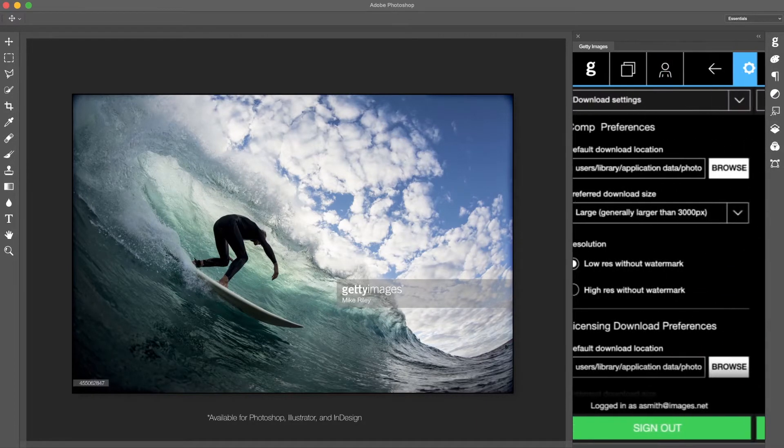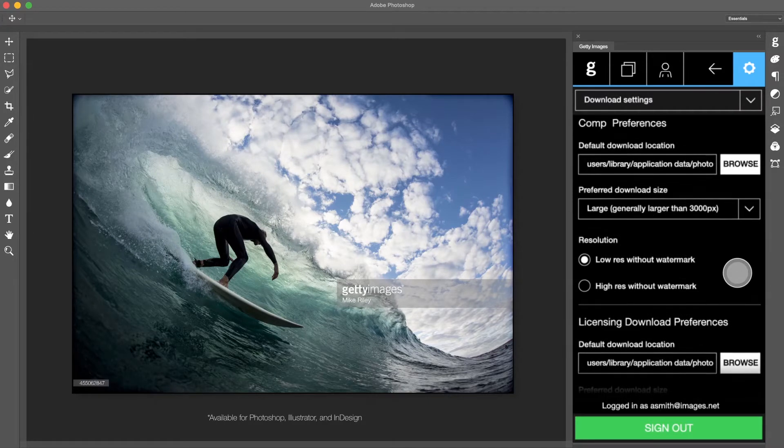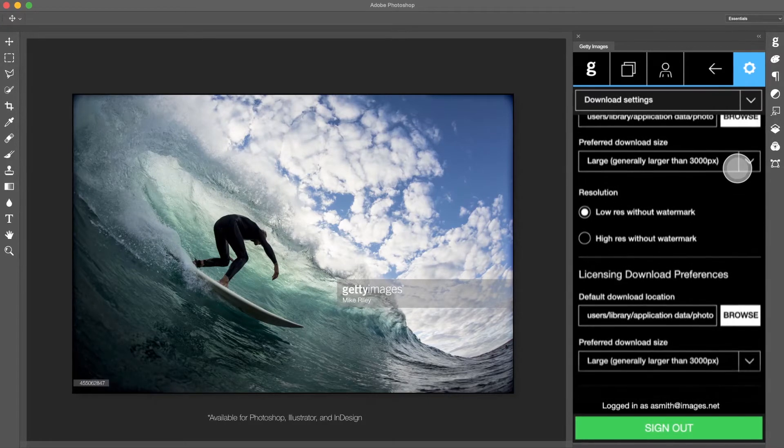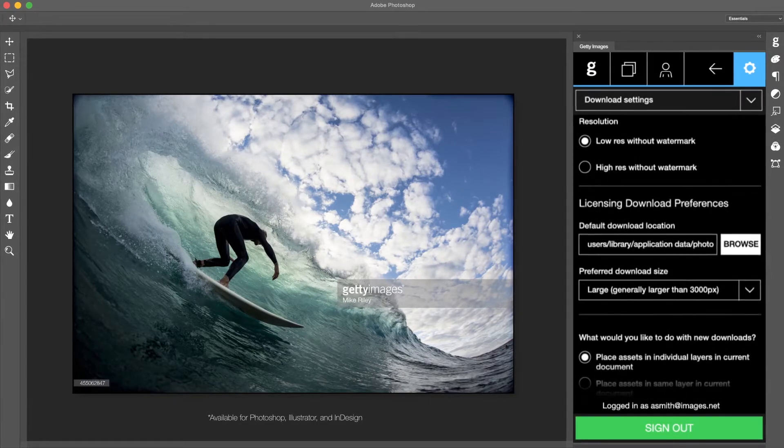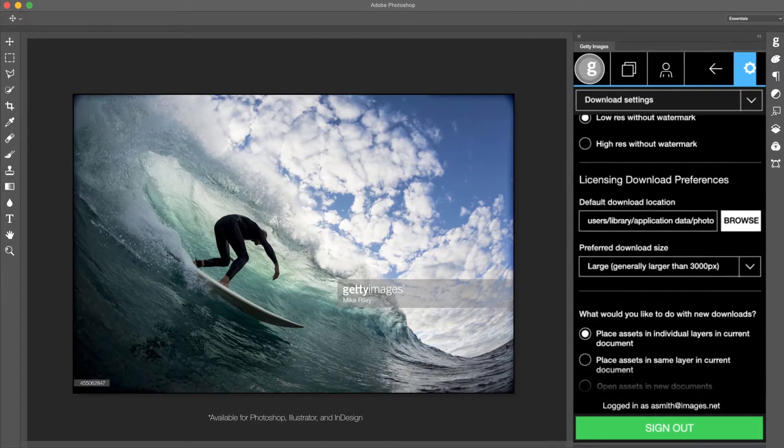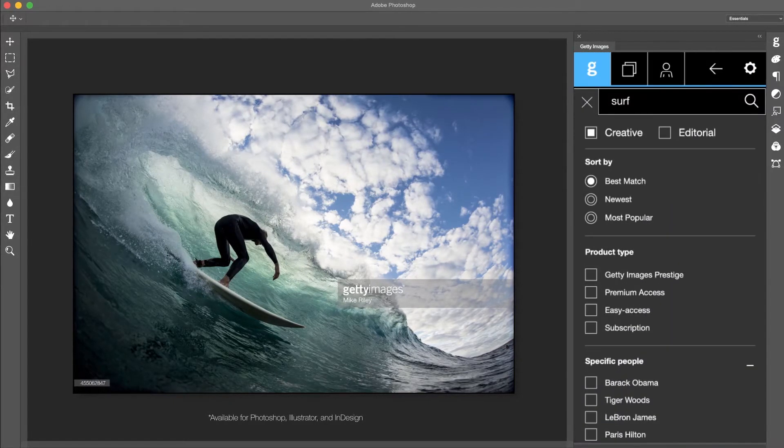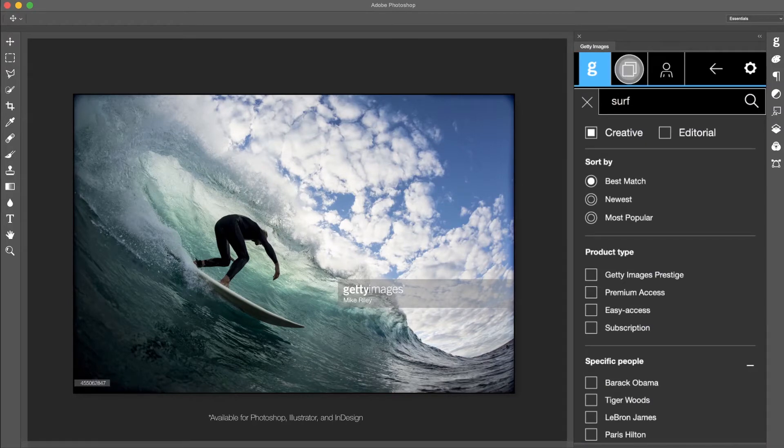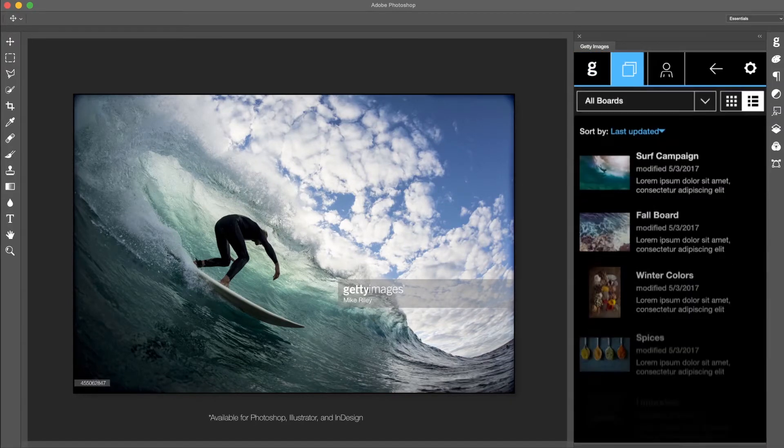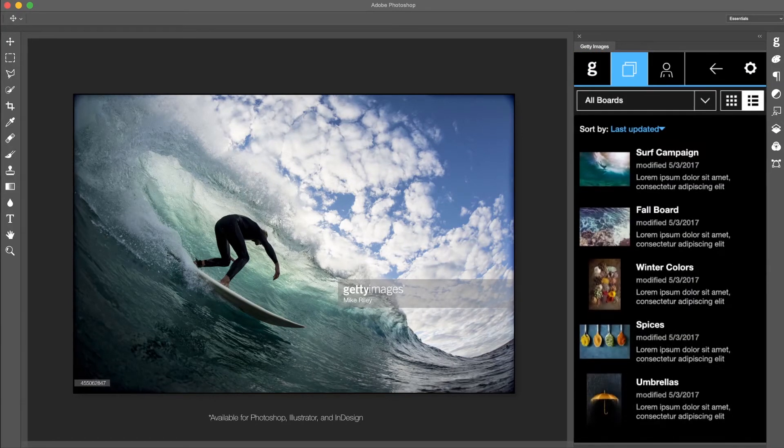You can adjust and save your preferences in the plugin to help you work faster. Search for content using Getty Images powerful filters then save and organize your images using boards.